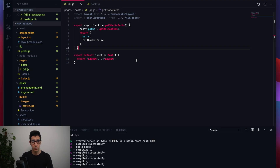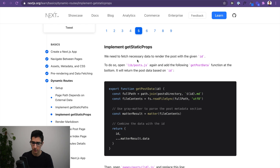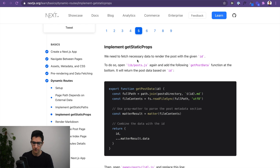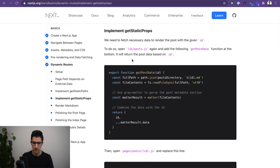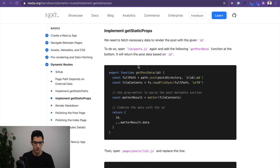To do that, we go back to the documentation and the first thing we want to do is add a getPostData function at the bottom of our post.js. This function returns the post data based on the ID of the post we're referencing.